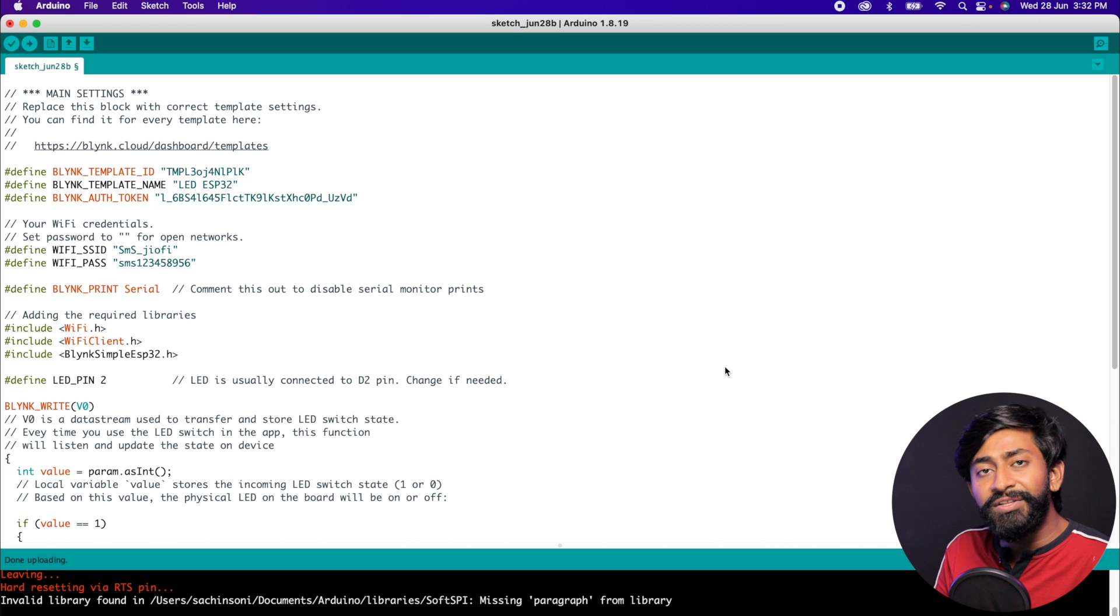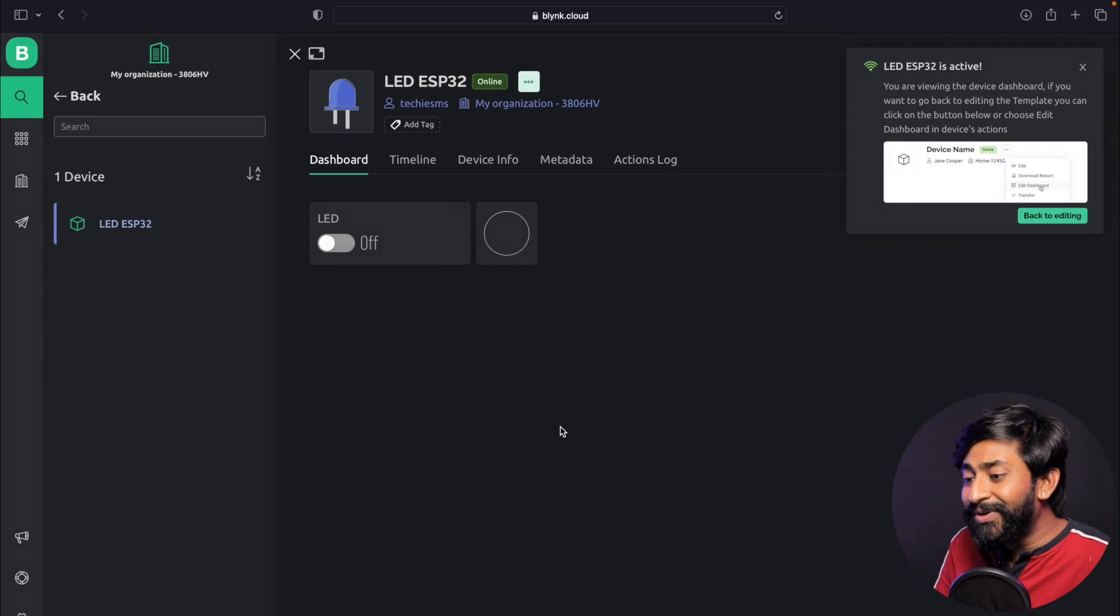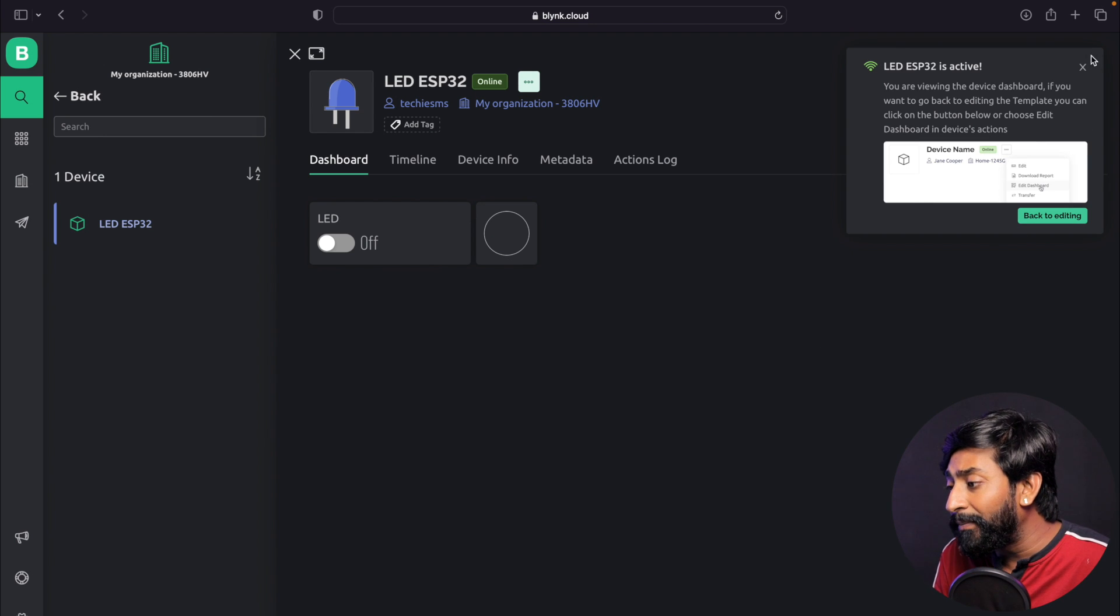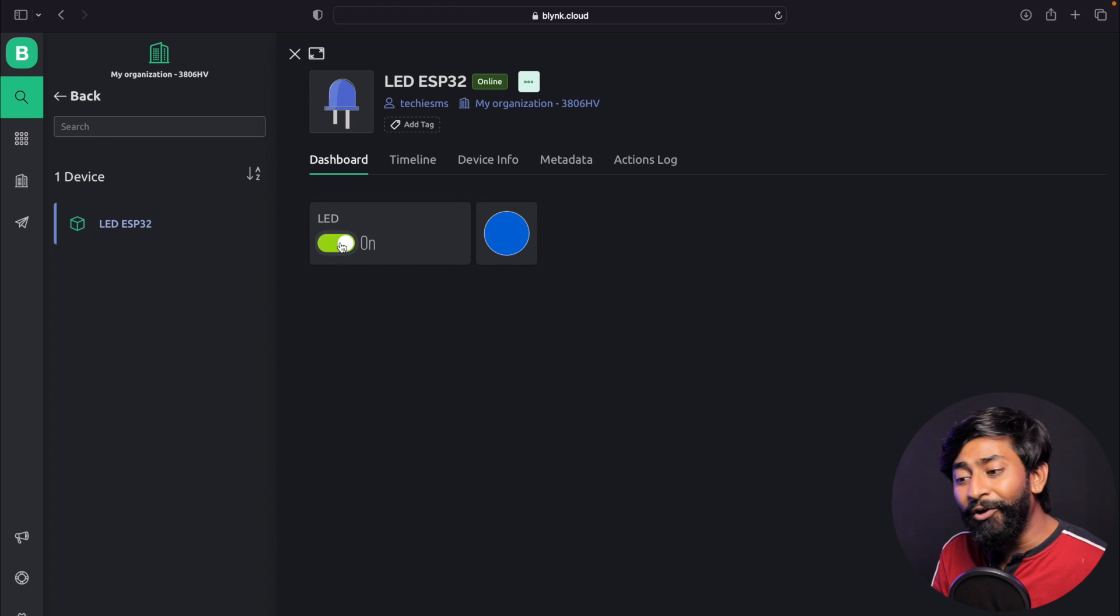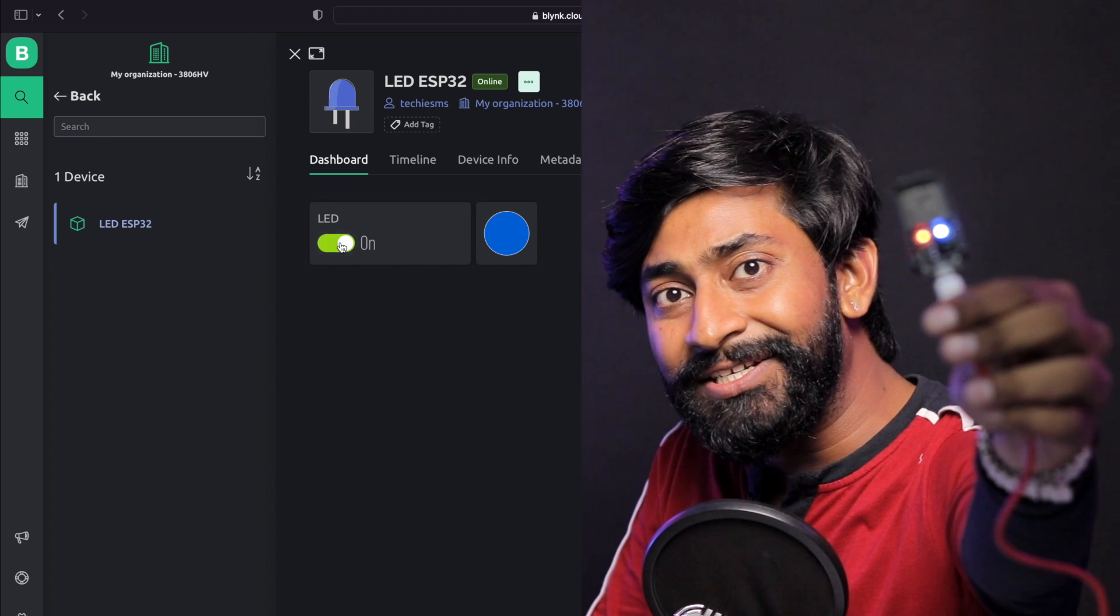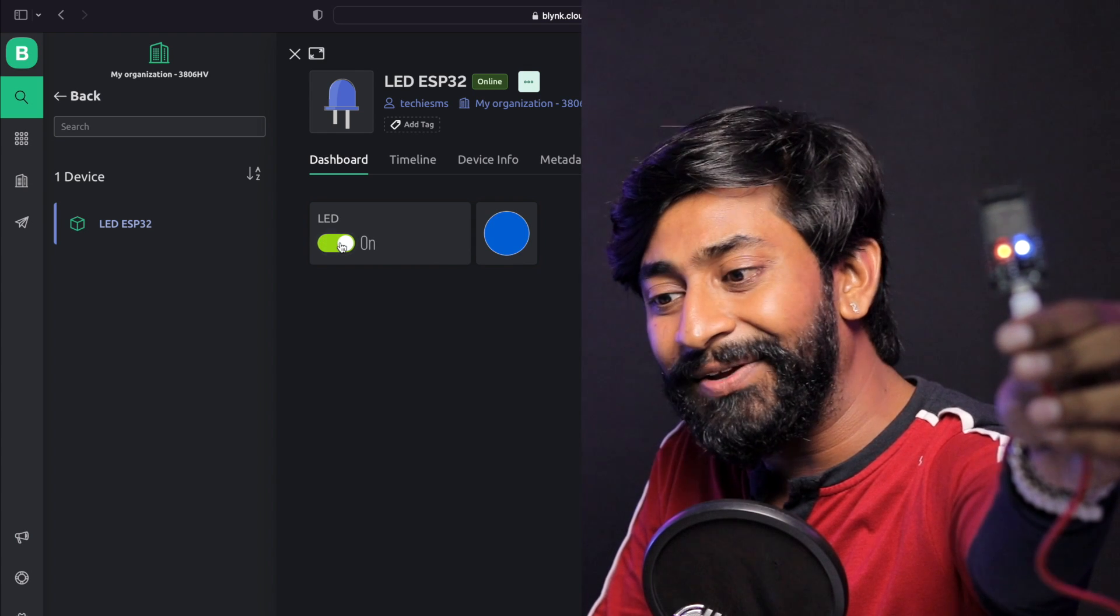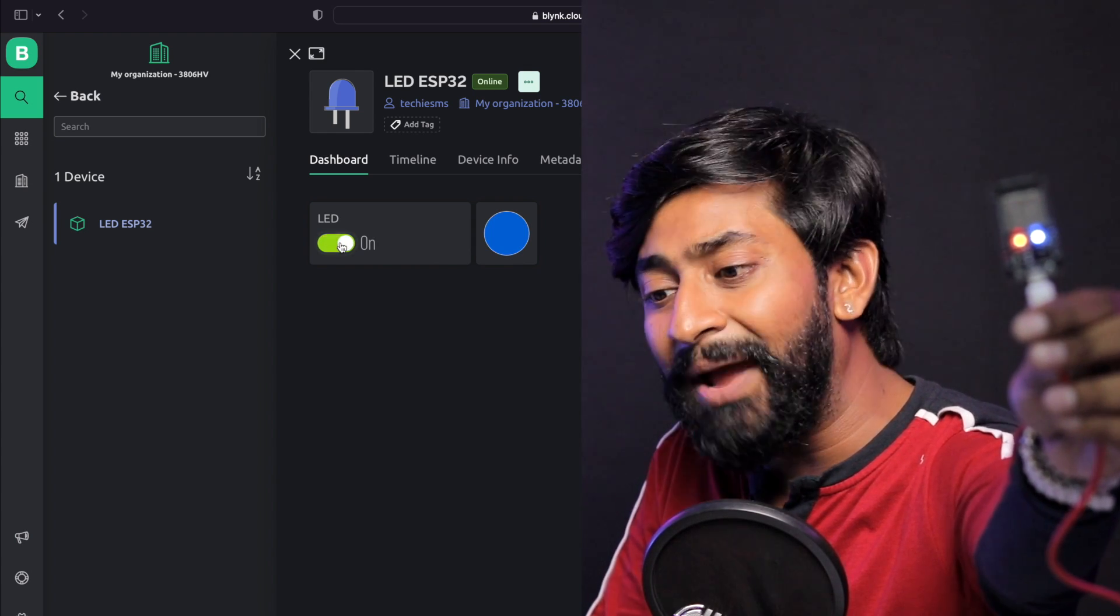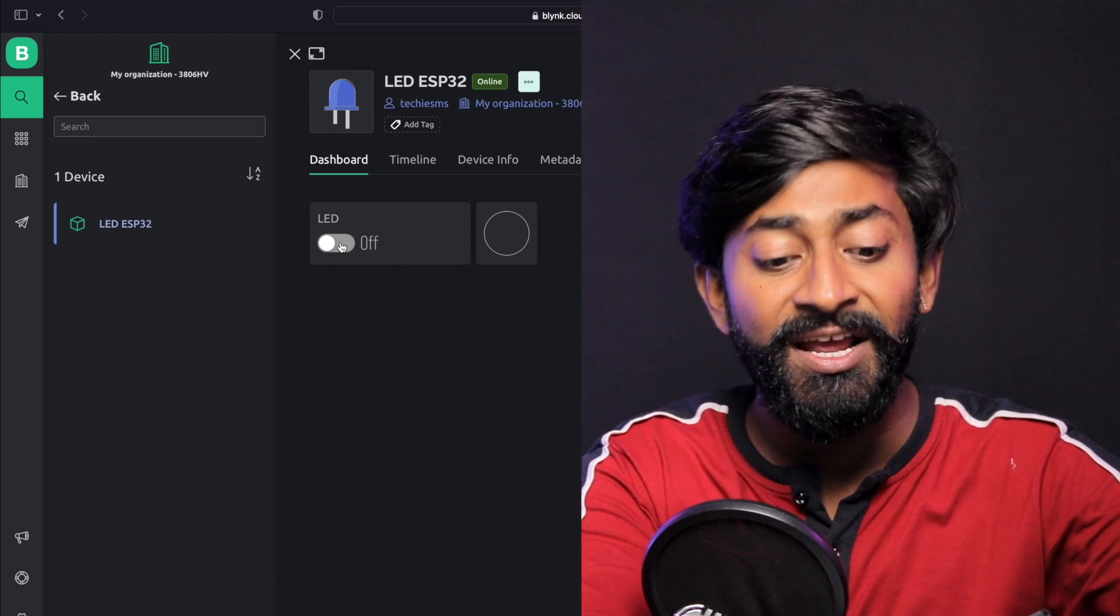The code is successfully uploaded. When I go back to the Blink dashboard, as you can see, it already created the web dashboard for me. I can click on this on-off button and as you can see, the blue LED on board is turning on and off. I hope you can see it. I'm controlling this with the help of the web dashboard and I haven't done any single configuration.